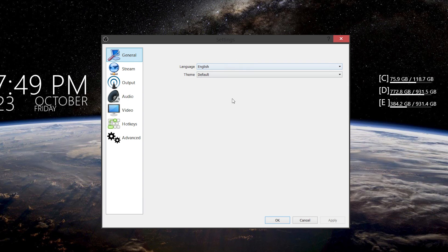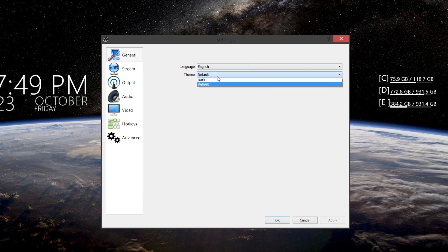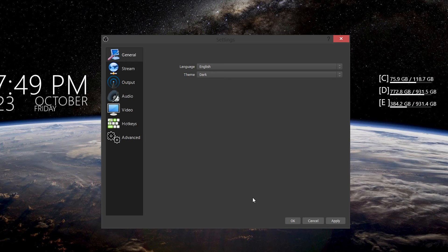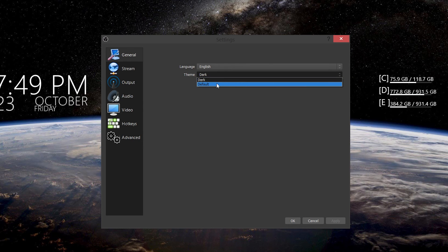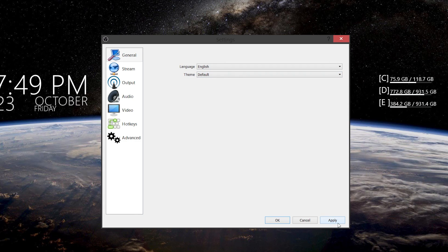This page under General — you can pick your language as well as a theme, which has a dark theme that looks like this. You know, really Adobe-ish. But I'm just going to use default.